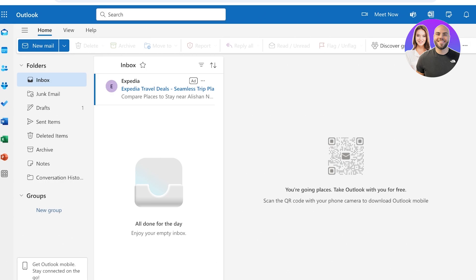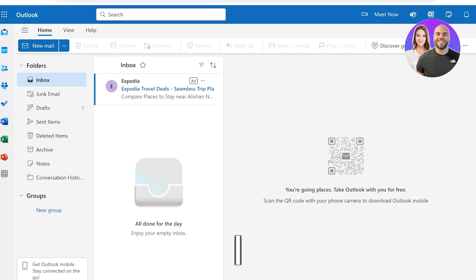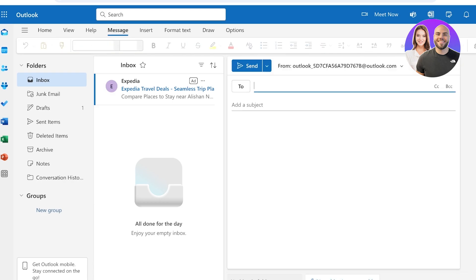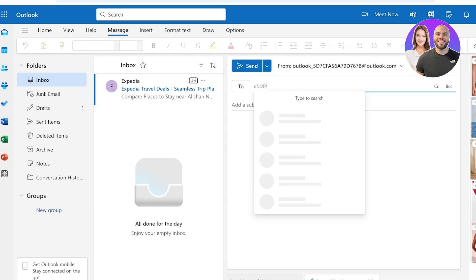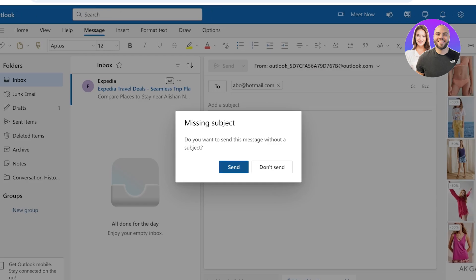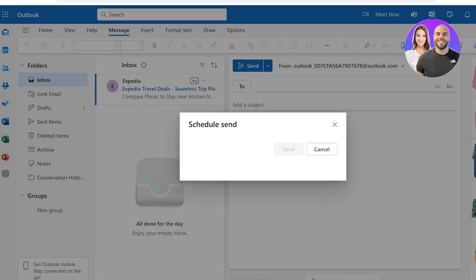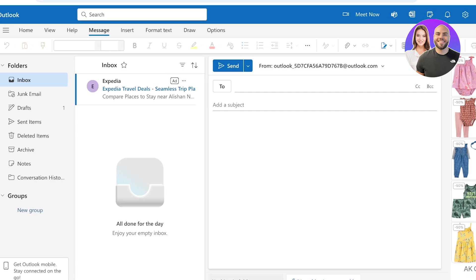Moving forward, we can also schedule email delivery. When we draft an email we can schedule it for delivery later on using the delay delivery feature. After composing your email, click on Options and then select 'Delay Delivery' and you can set your desired date and time before you send it out. So if I compose a new email and send it to abc@hotmail.com — if I click send directly it goes instantaneously, but if I click over here I can click 'Schedule Send' and schedule a custom time to send out my emails as well.